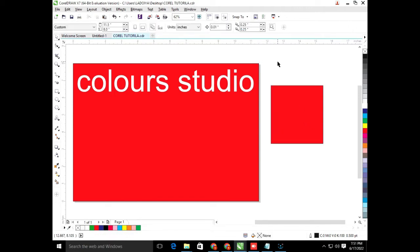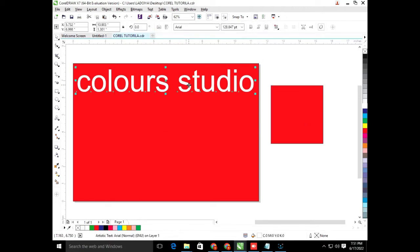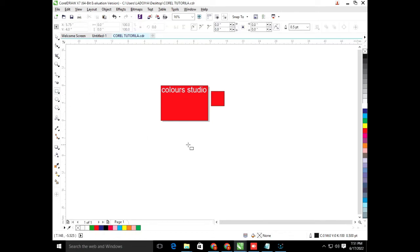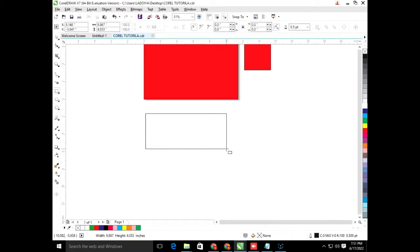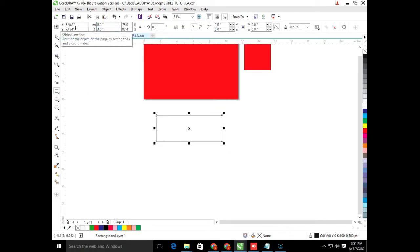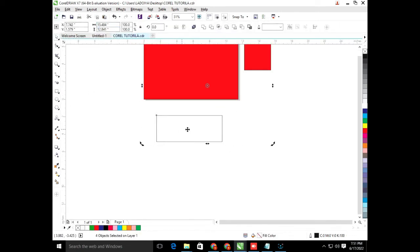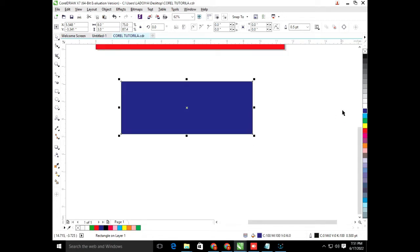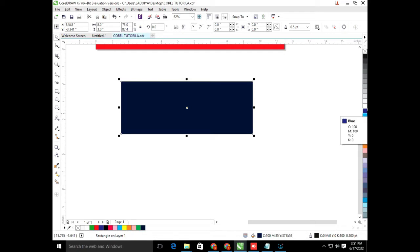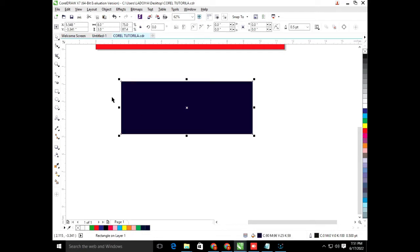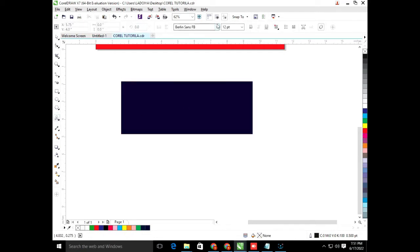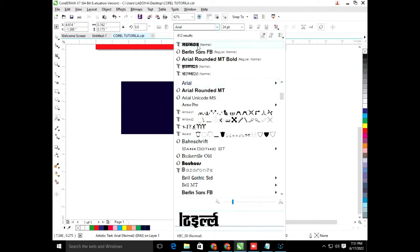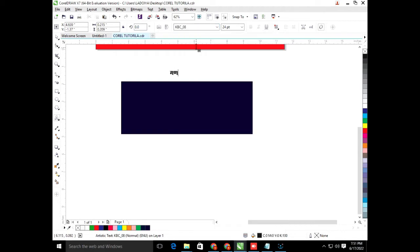We will select from shift and create a banner design. Suppose this size is the one I wanted to use. At the same time I will fill it with blue color. Now I will put in blue color.